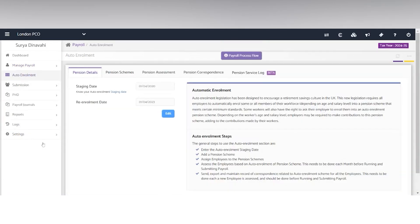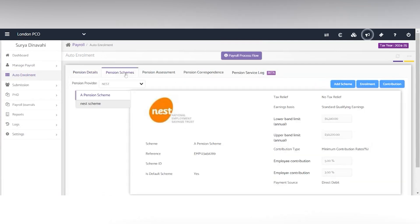Moving on to auto enrolment. The client just needs to either put the staging date or re-enrolment date here and you can move on to pension schemes.